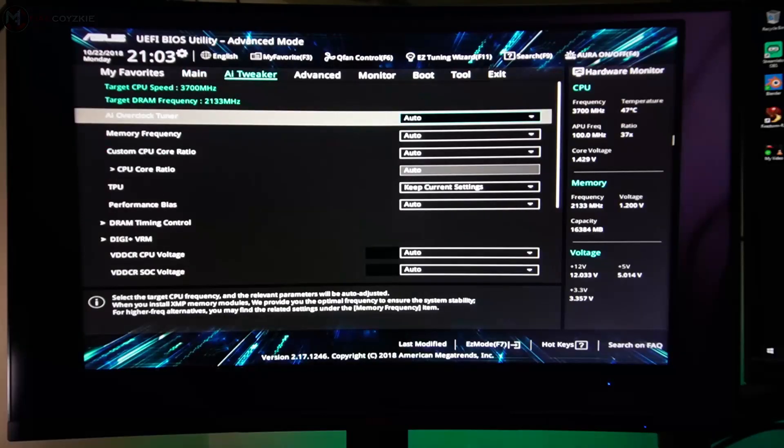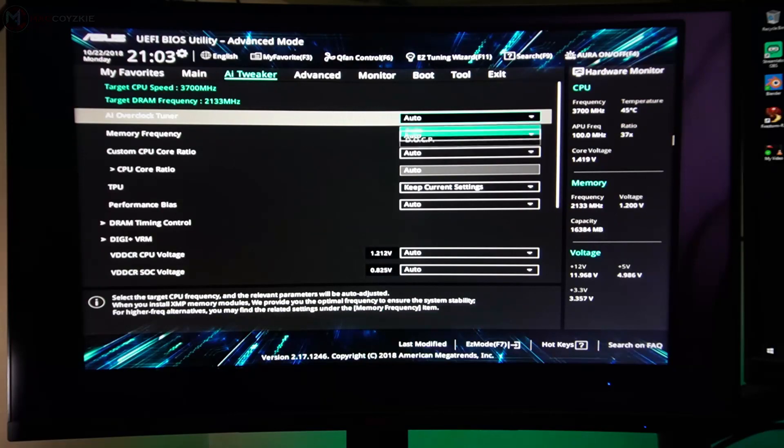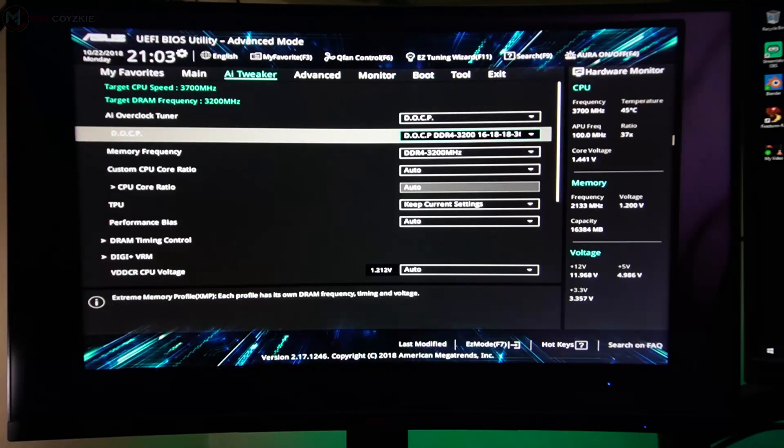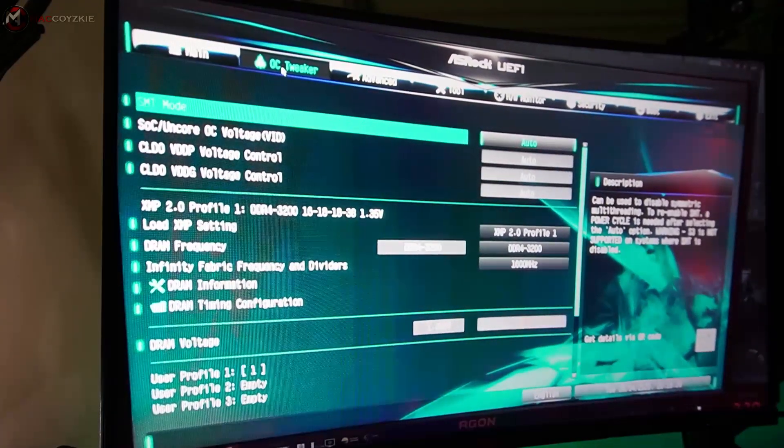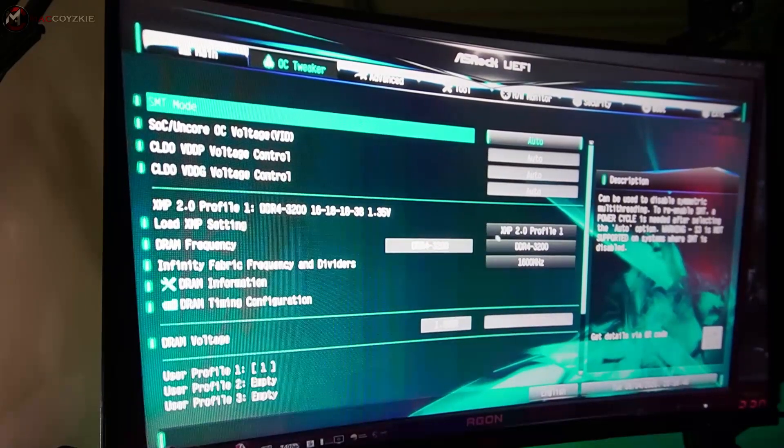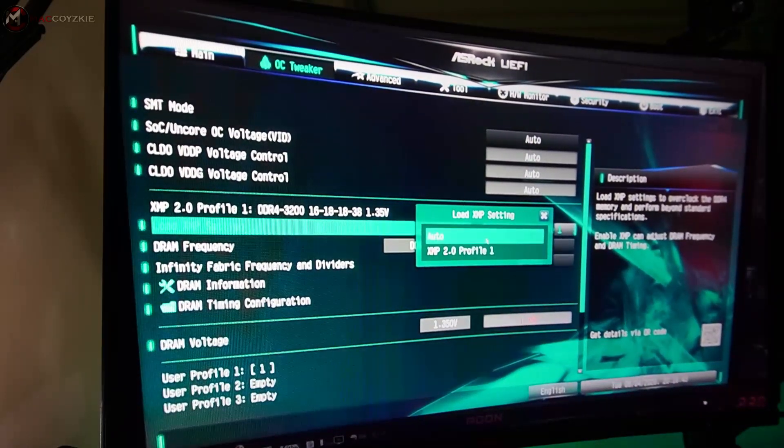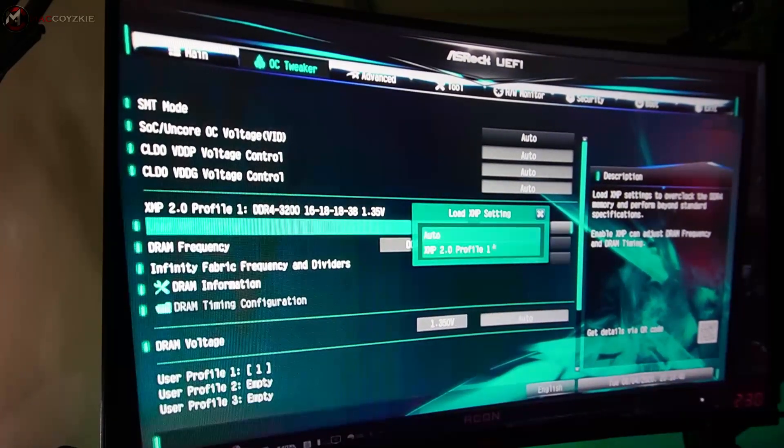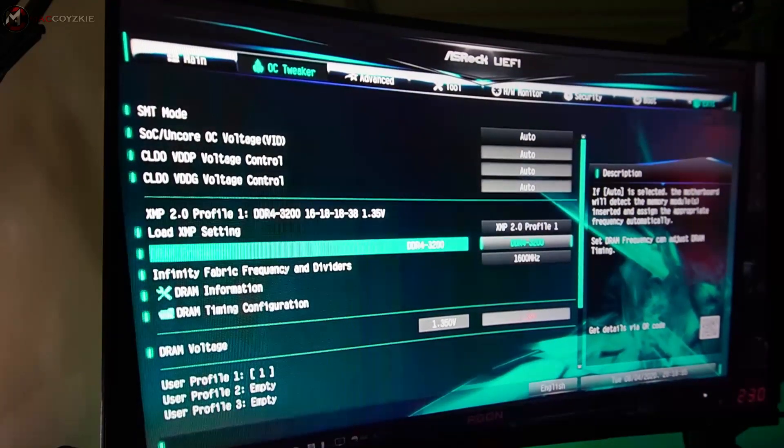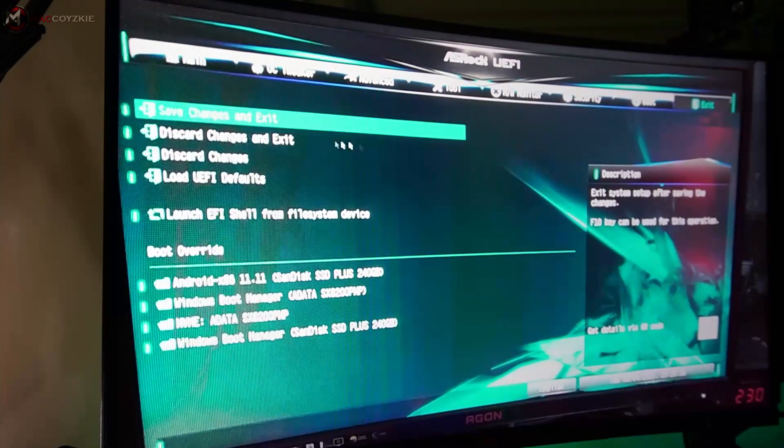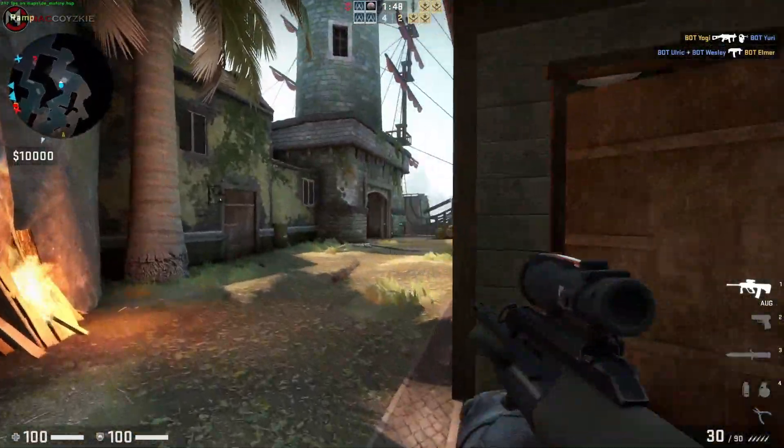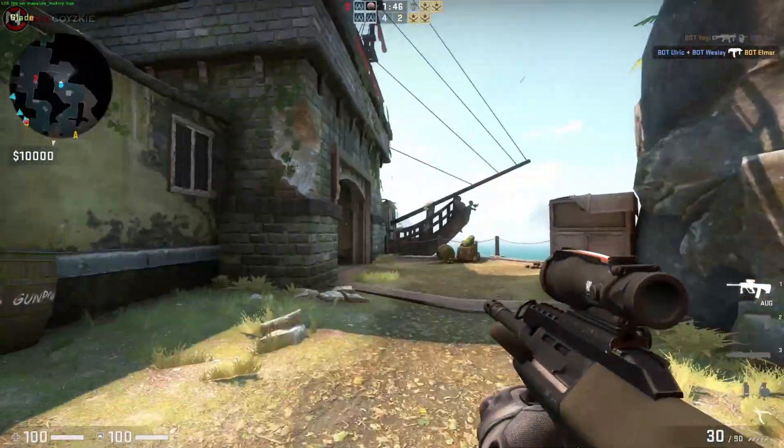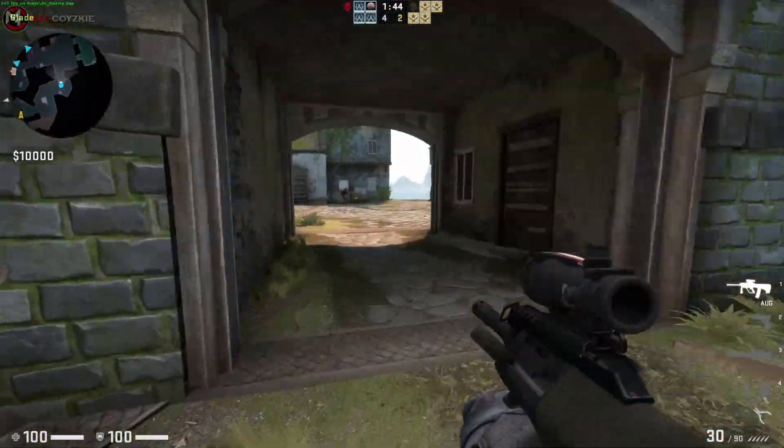For ASUS motherboard, go to AI Tweaker, AI Overclocked Tuner, then choose DOCP. Save settings and exit BIOS. For ASRock motherboards, go to OC Tweaker, load XMP setting, choose Profile 1. And then again, save settings and exit BIOS. This will increase your RAM speed and it will give you a pretty big boost on FPS.